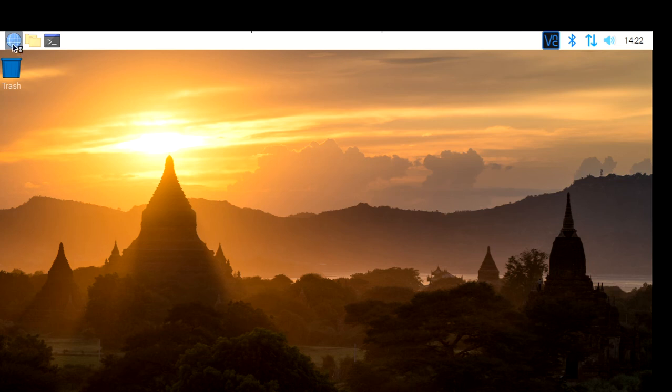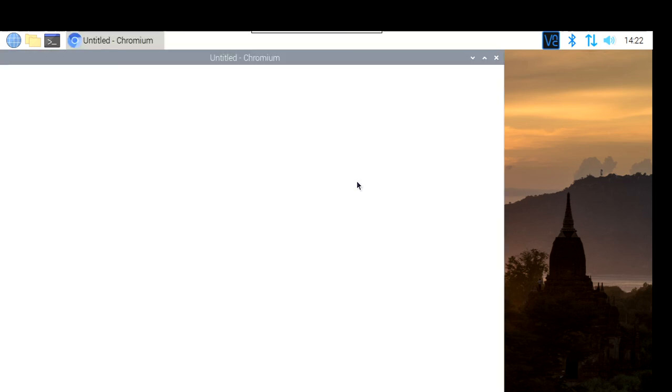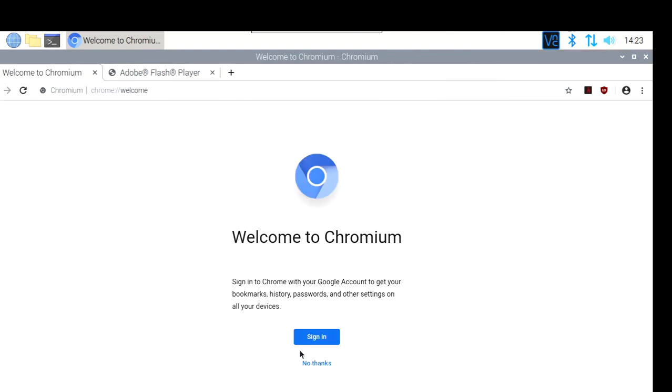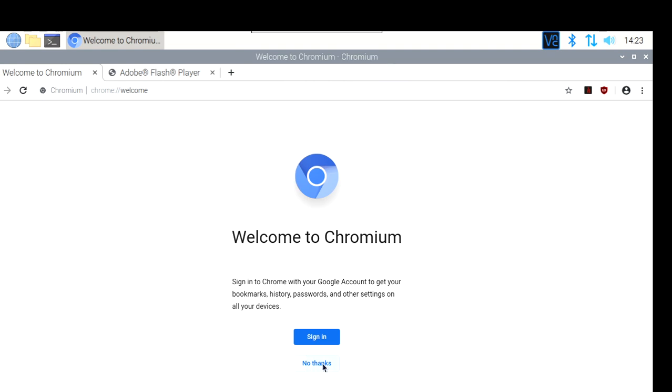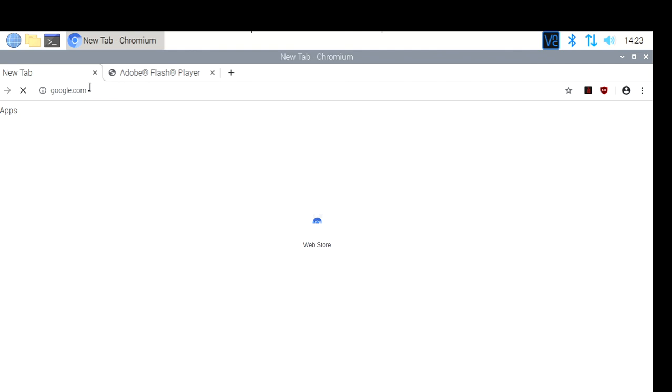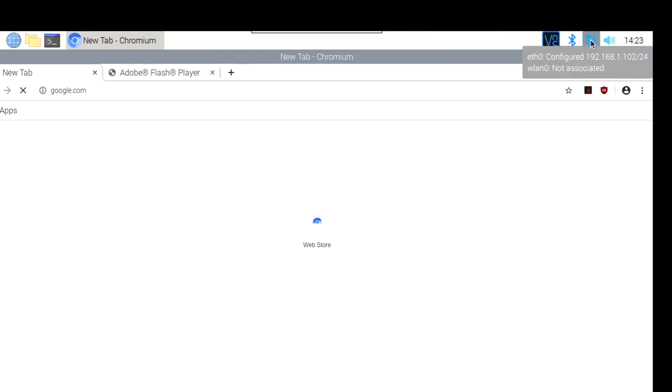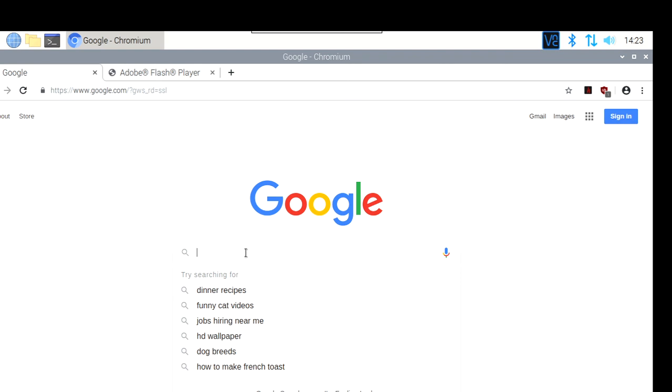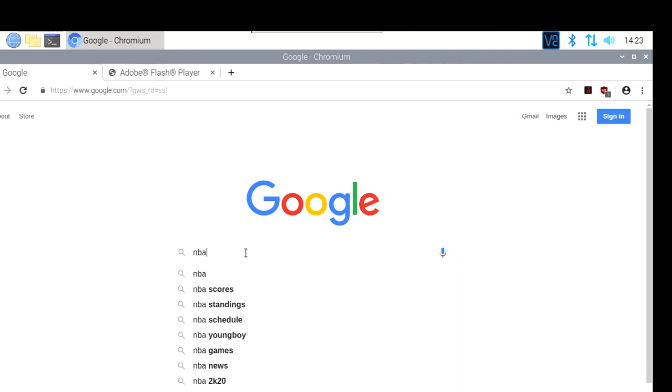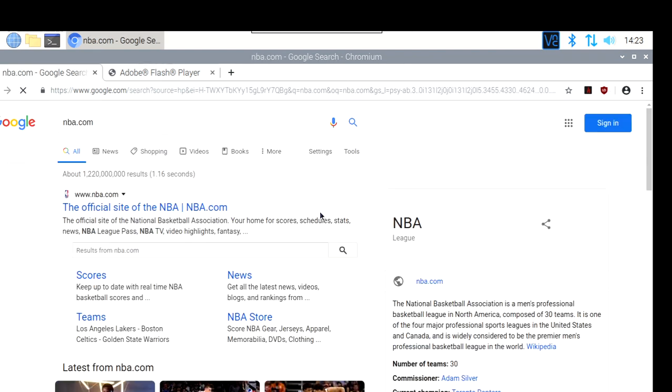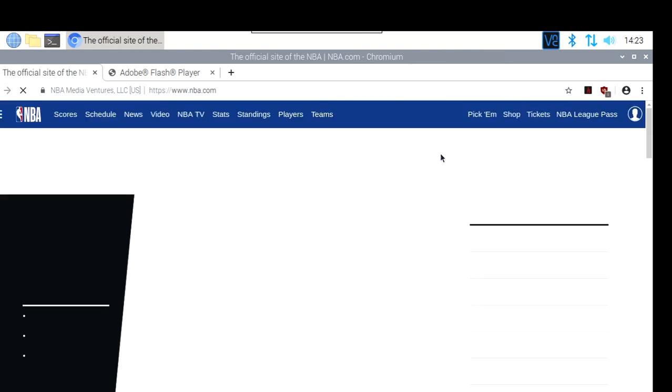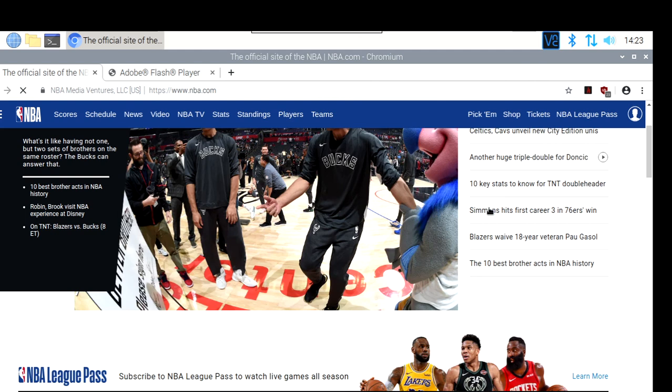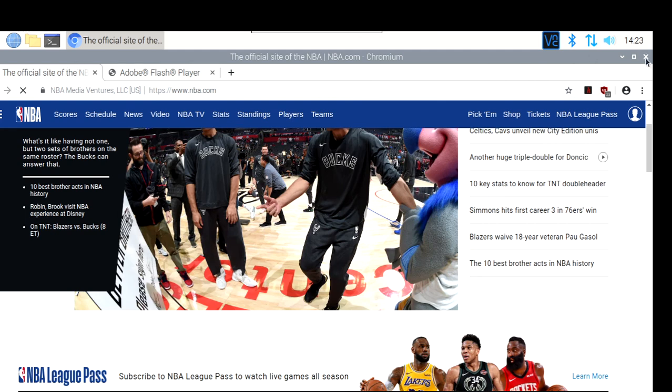And we have here the browser. We can use the Raspberry Pi as a regular desktop machine. We can use Chrome and navigate as usual. We're connected via Ethernet. There you go. Everything working fine. Perfect.